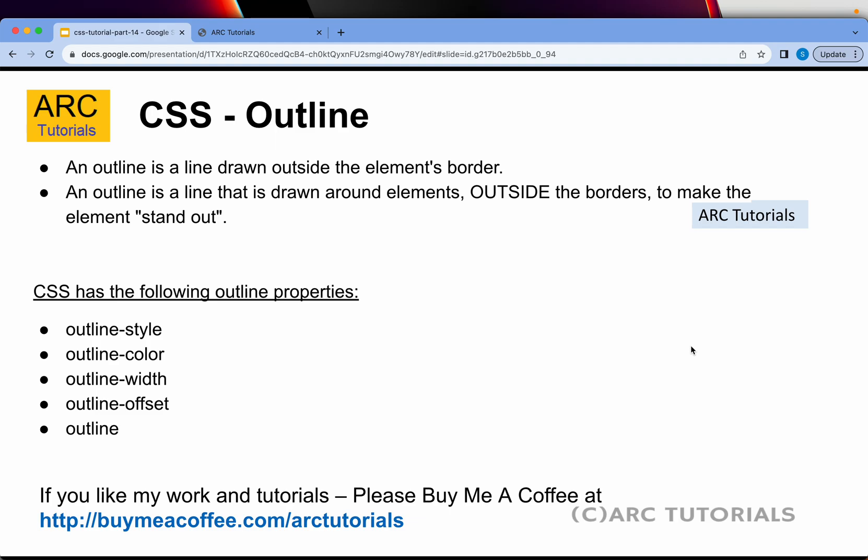Outline is a line drawn outside the element's border — a line that is drawn around the elements, outside the borders. Remember that's the very fundamental difference between border and outline: with outline it will be outside the borders, whereas border puts a border around the element. Outline has four important properties: outline-style, outline-color, outline-width, and outline-offset. You can also set them all using the shorthand property — just 'outline'.